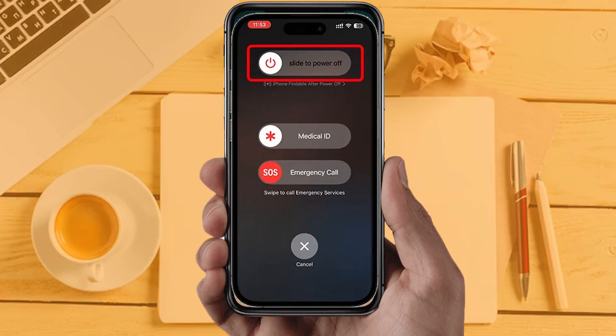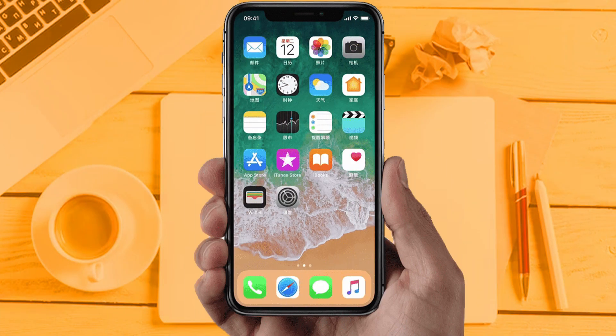Solution 5: Restart your phone. Sometimes restarting your device automatically resolves these types of issues. Hopefully this will fix the problem. If you are still facing the same issue, this means the app server is down or the app is under maintenance. In that case, wait a couple of hours and then try again.